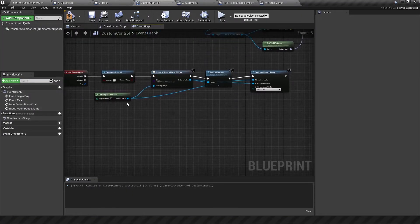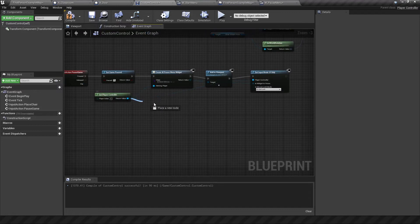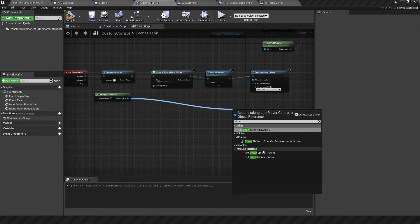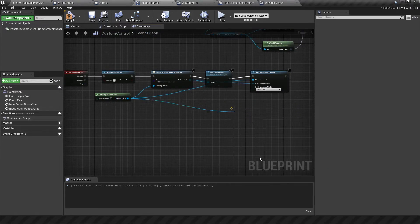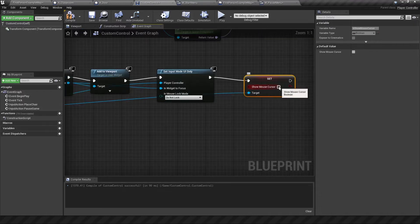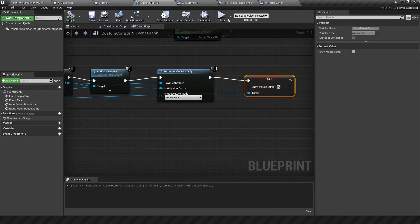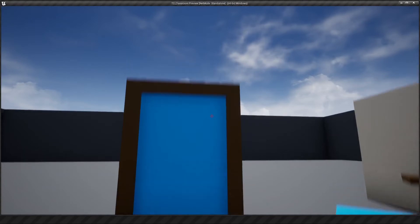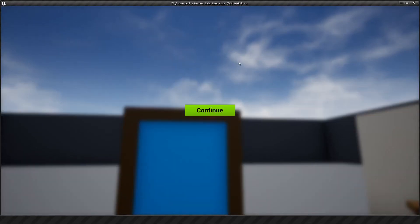So I'm going to bring this out from the player controller. So show mouse cursor. We want to set that to be true. Now if we play it should show itself. Okay so jump, pause, and there we go. The mouse cursor appears. We hit continue, nothing happens but that's okay. We're going to fix that now.